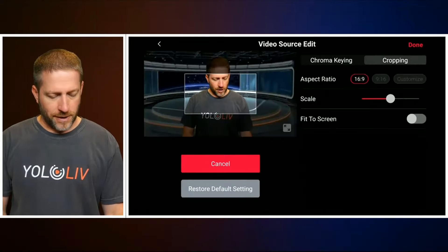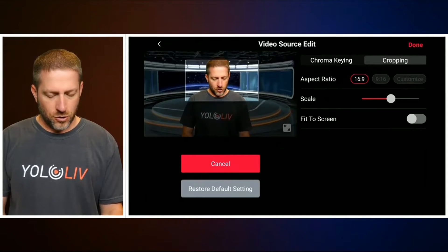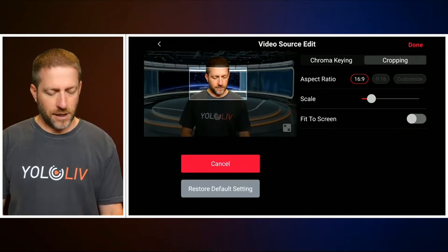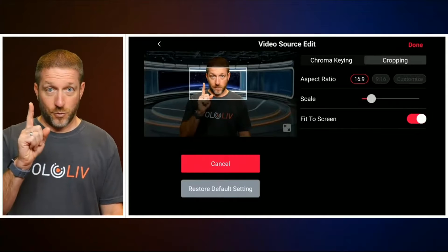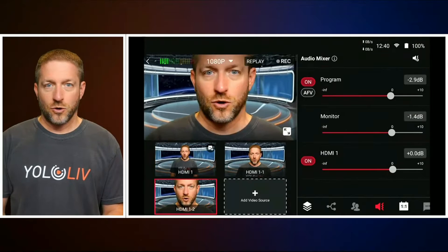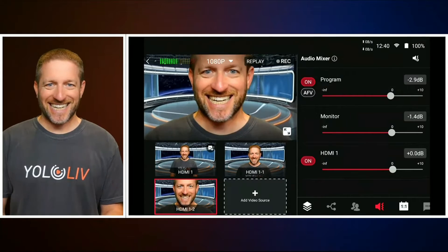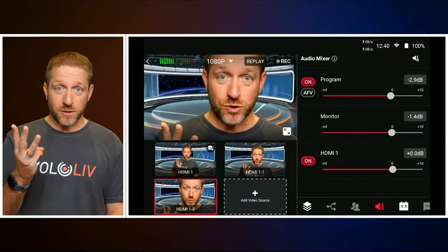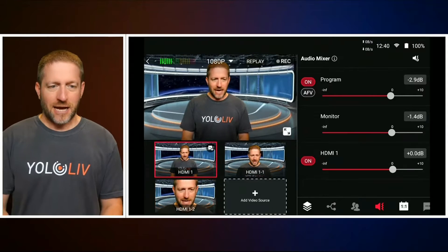You don't have to stop at one — that's the magic here. Go to cropping, go in super tight. Done, fit to screen, done, save as new input. So now this one camera becomes three different views.